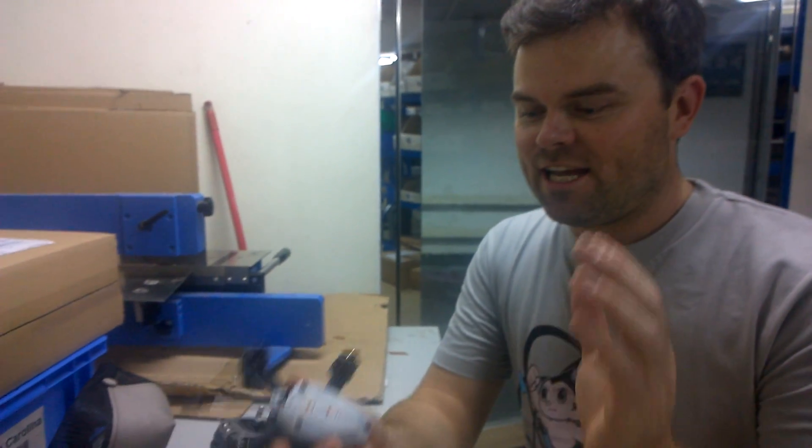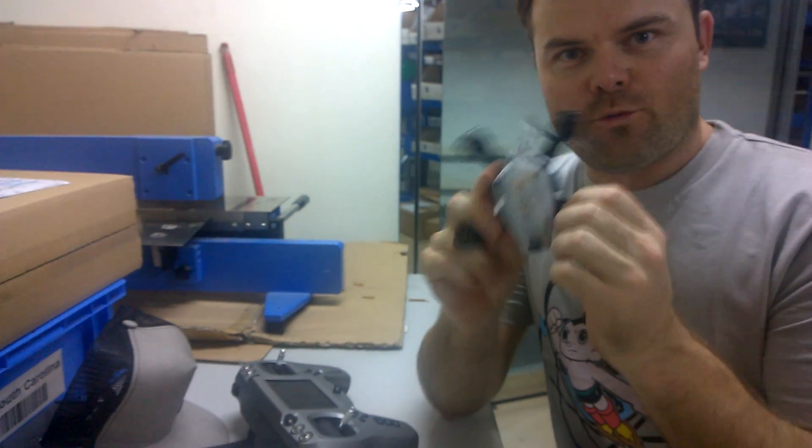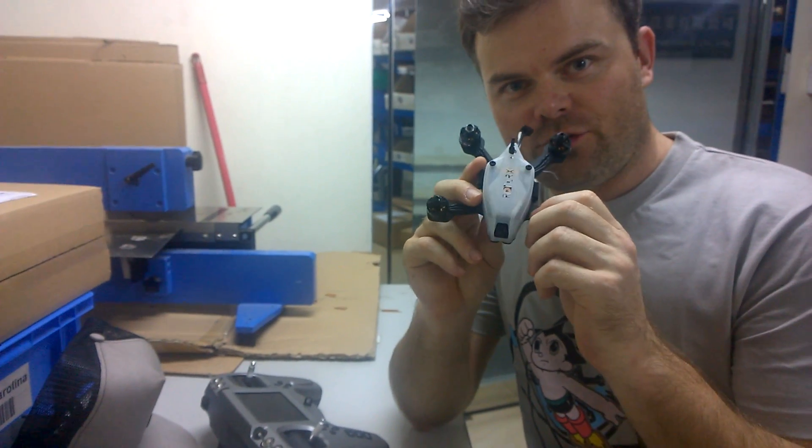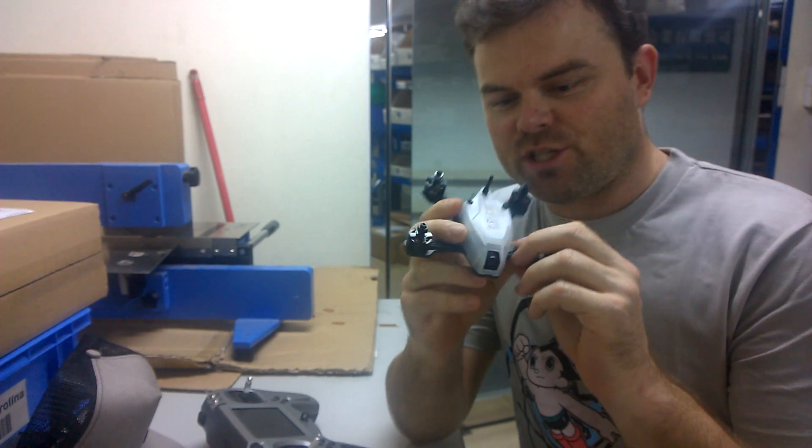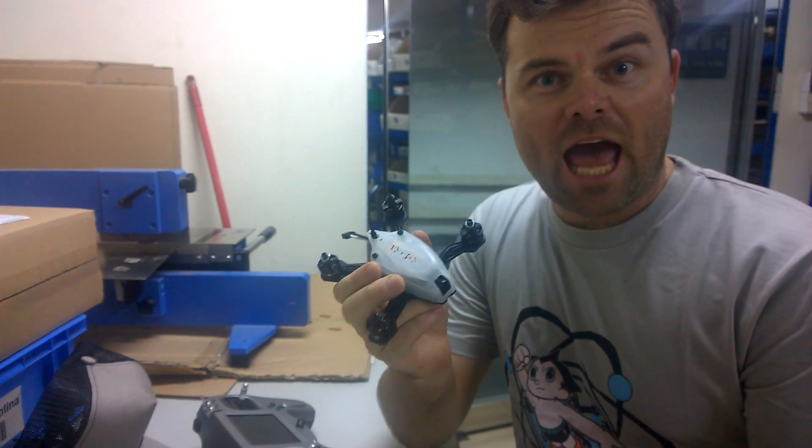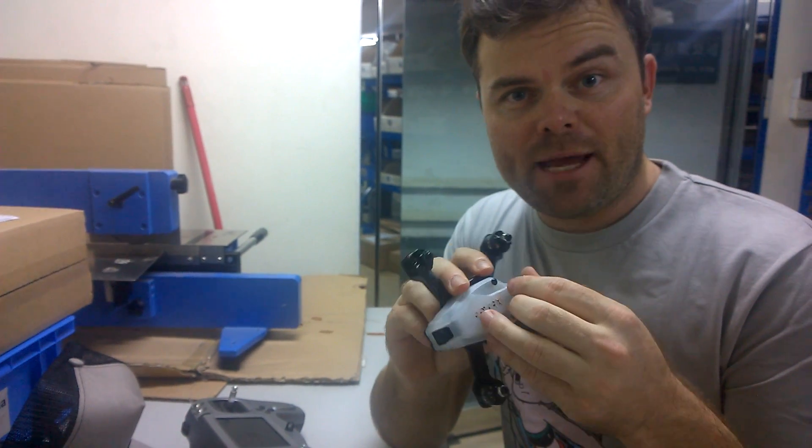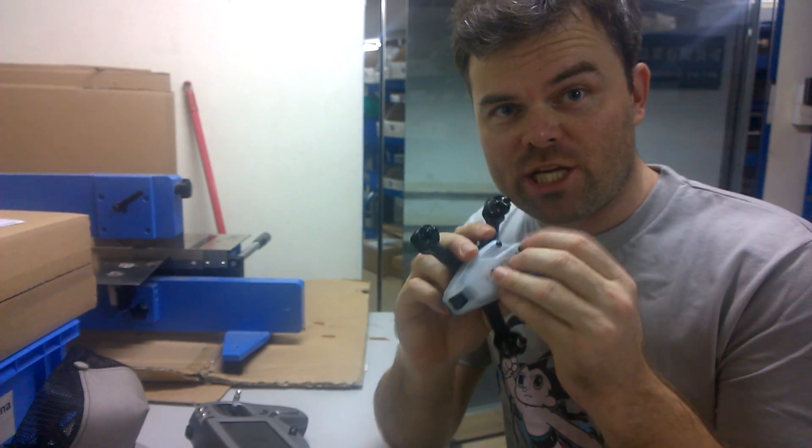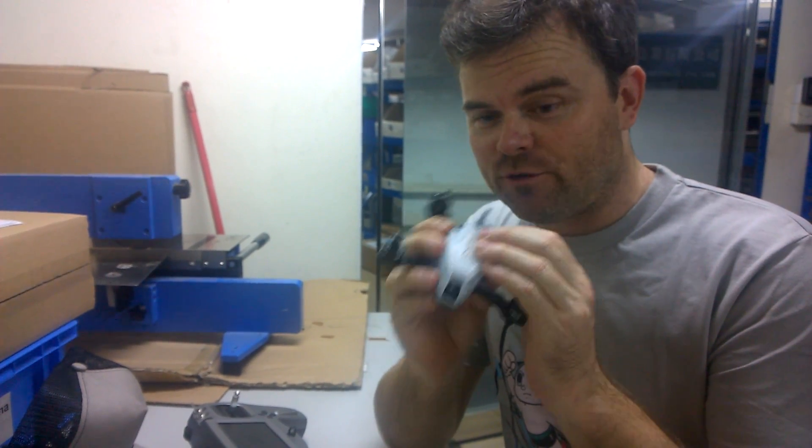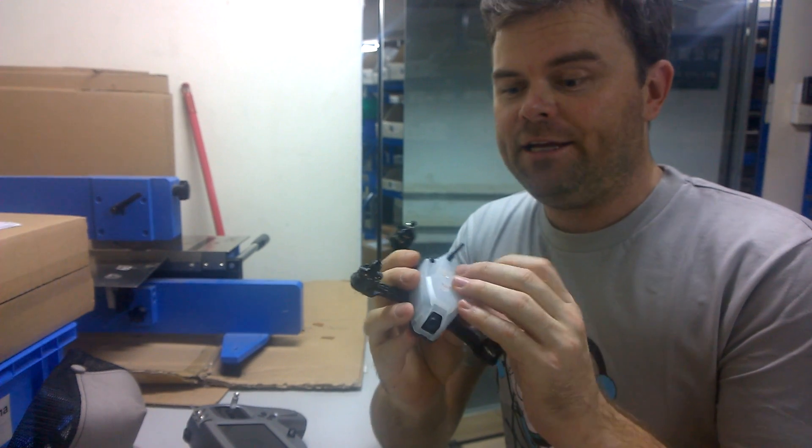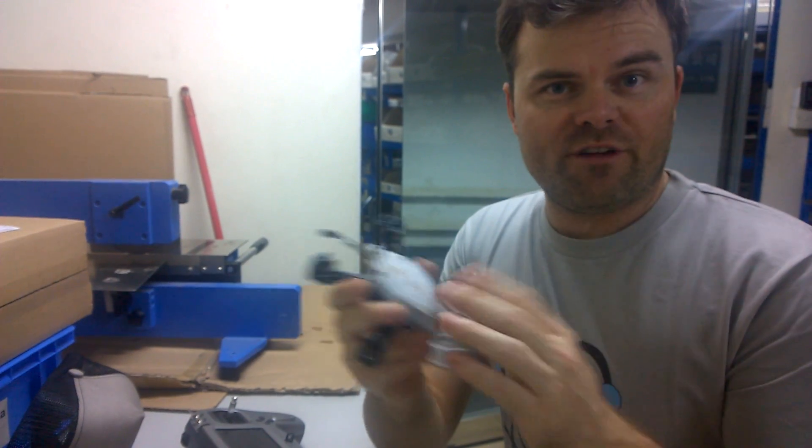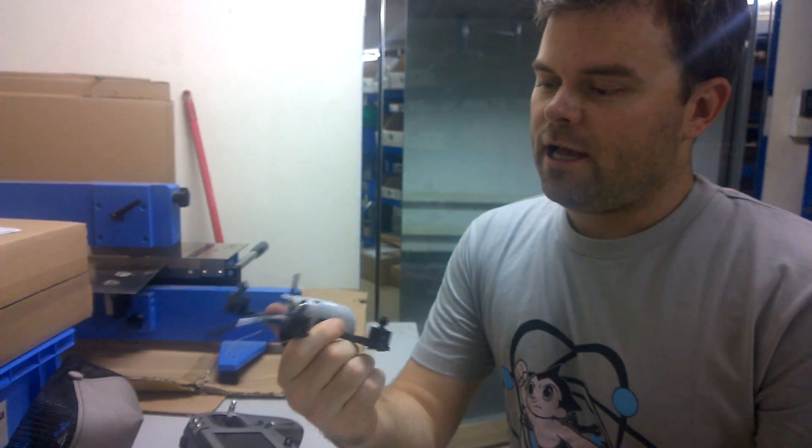Hi guys, Wargsy here from Rorex. If you're watching this, you've just received your ready-to-fly Atom, either through the Indiegogo campaign you've been waiting patiently for—thank you for that—or through one of our resellers.